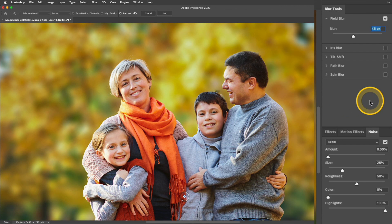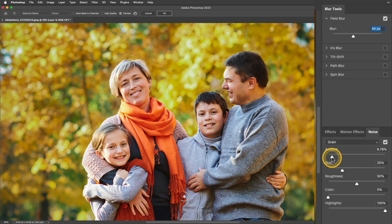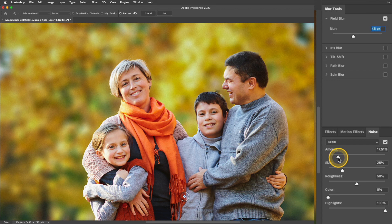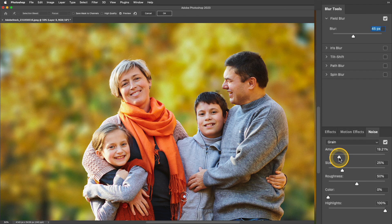Usually when you blur a layer it kind of removes that natural grain in your photo, but I want to make sure that I retain that for this image. So I'm going to take that amount slider and move it to the right until I feel like there's a pretty good balance.